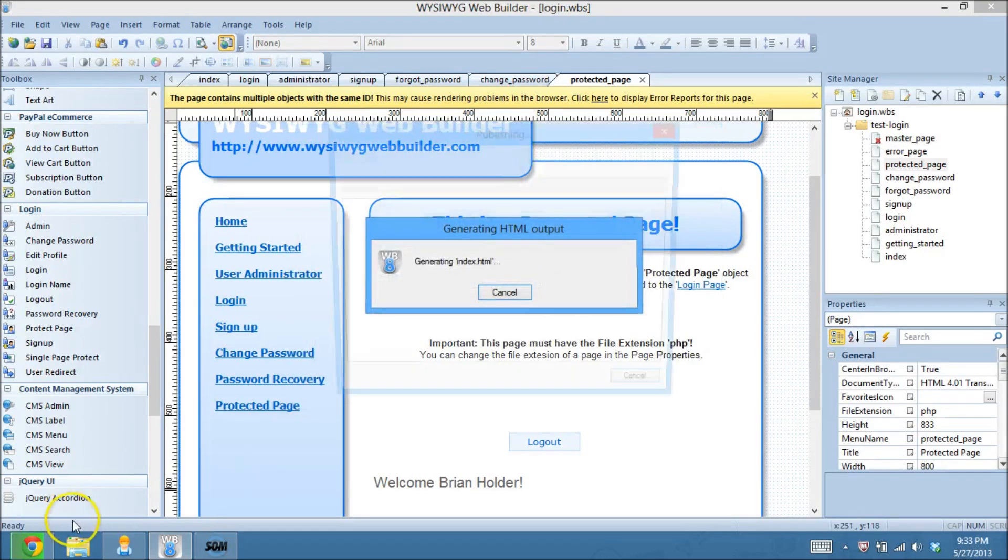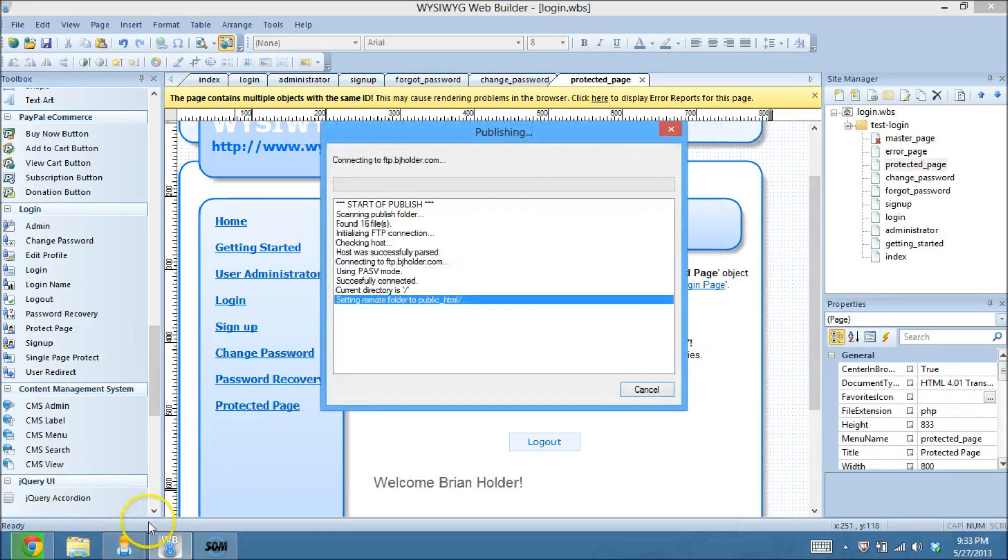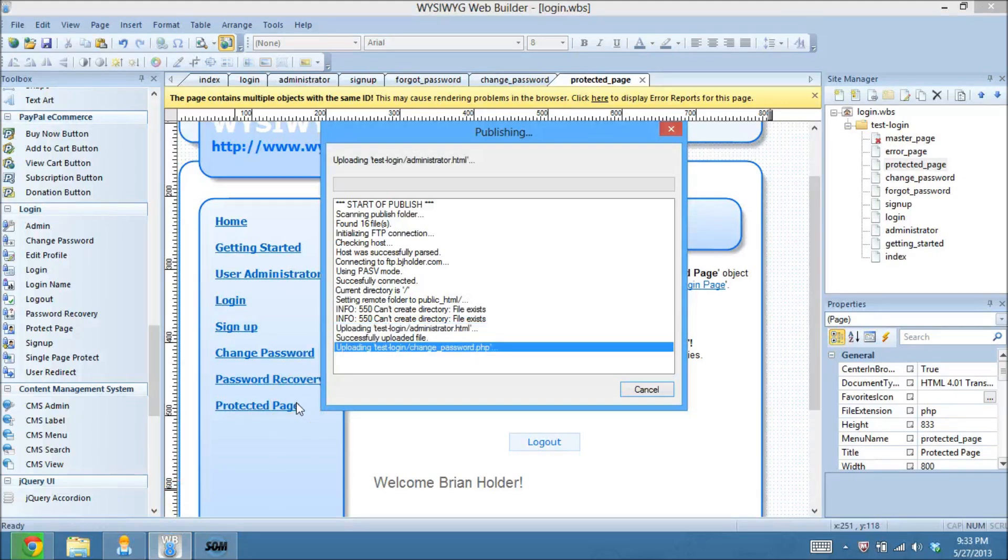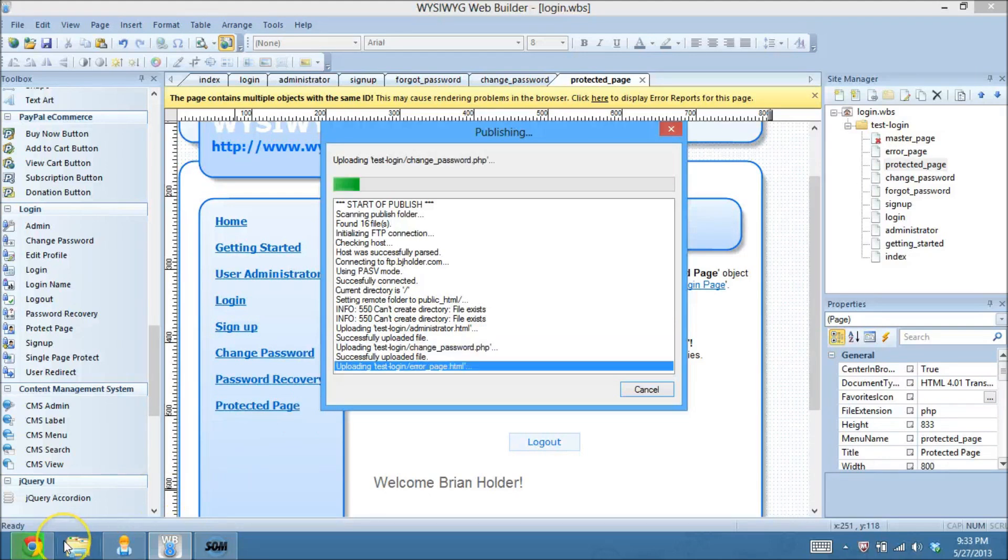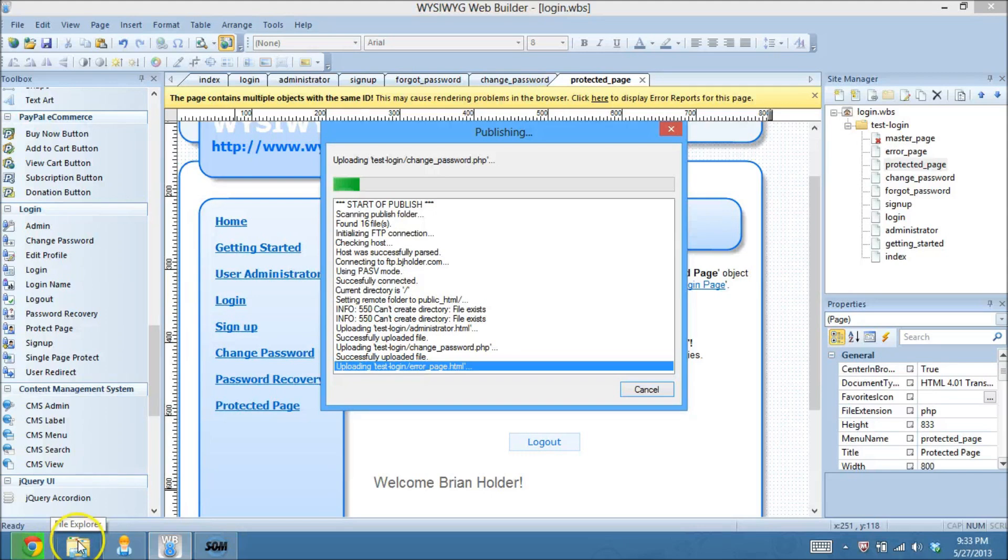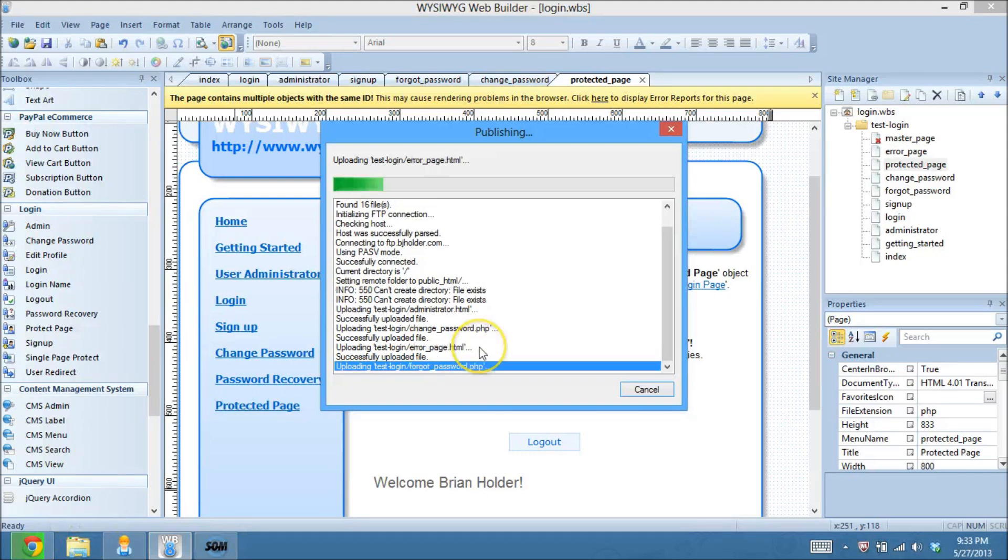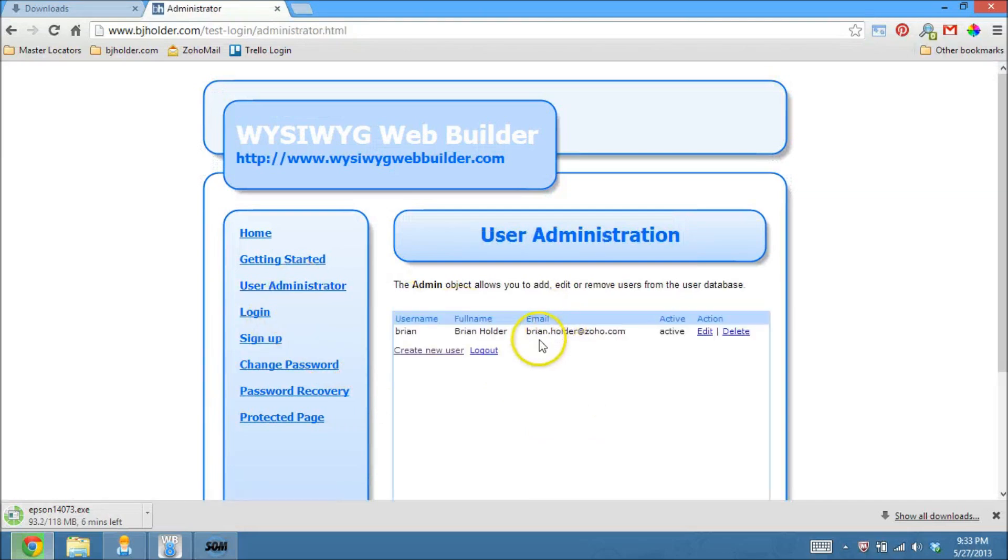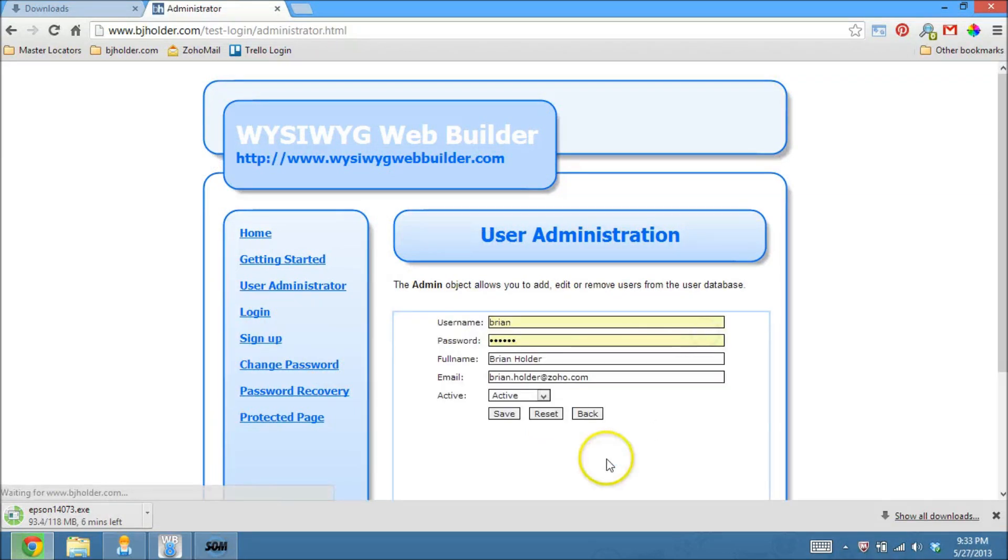Man, this internet is killing me today. Okay. So while that is going, I'm going to go into the user administrator. And I'm going to edit my name here.